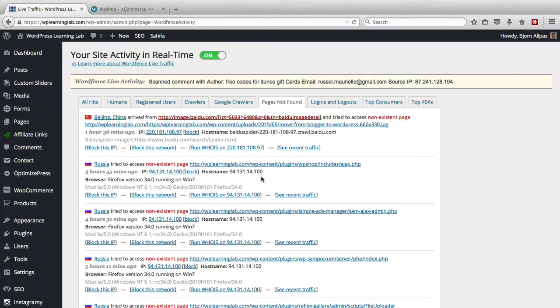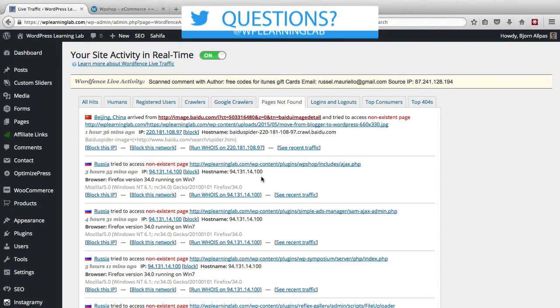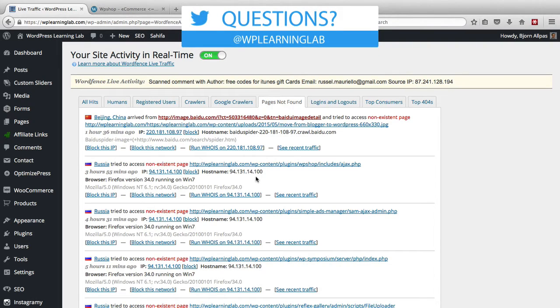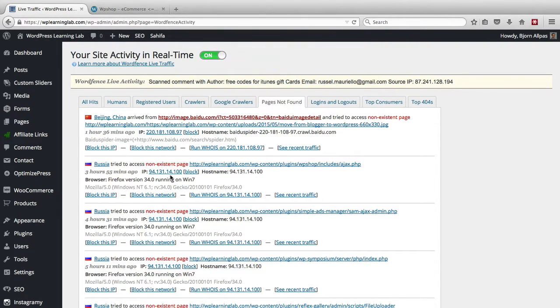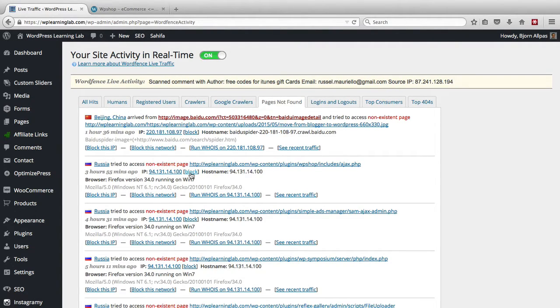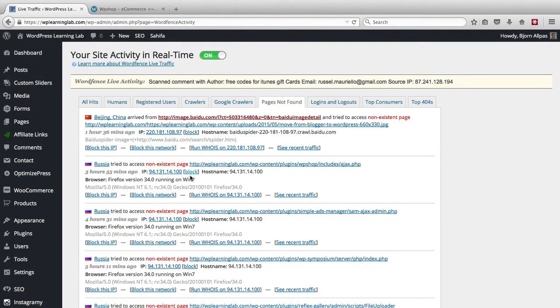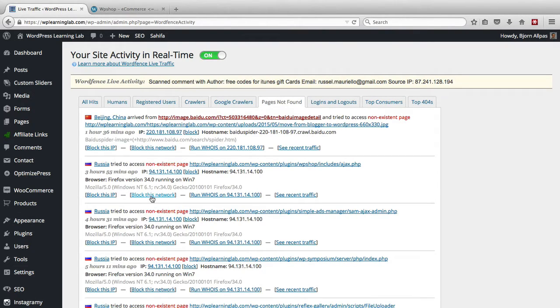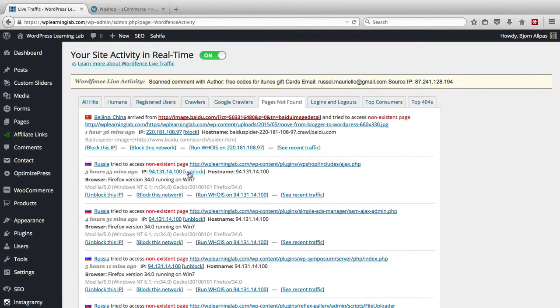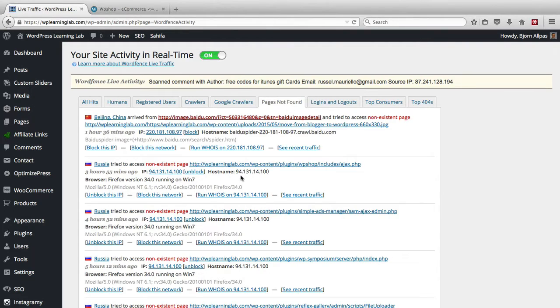So what do we do at this point? Well the best thing to do is we know that this IP address is trying to do bad things so we click on block. You can block that IP or if you find that the IP network is doing bad things over and over, so a whole range of IPs, you can actually click on the block this network link as well. But for now I'm just going to click on block that IP and now that IP is blocked. You have the option to unblock it in case you made an error in blocking it.